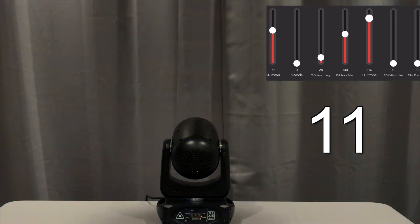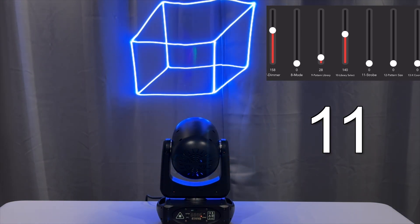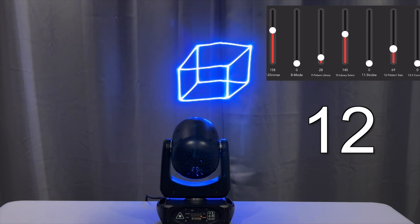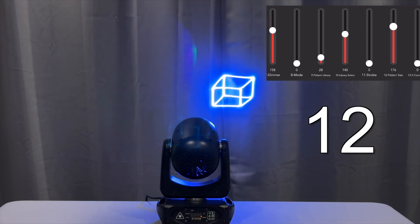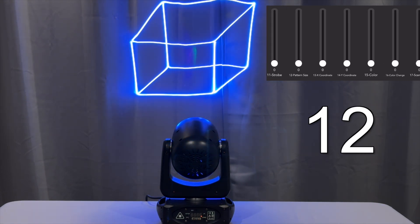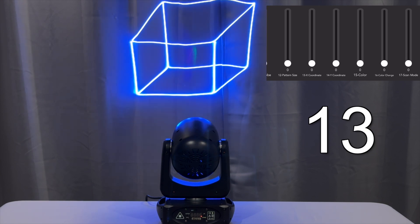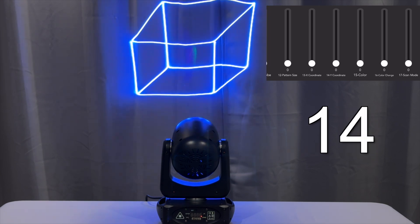Is a strobing function. Channel 12, you can control the size. Channels 13 and 14 are supposed to be X and Y coordinates. I couldn't really figure out what those do.